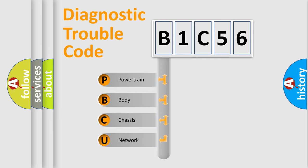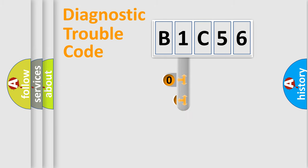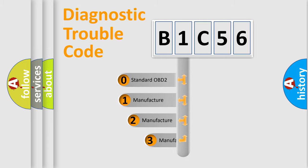We divide the electric system of automobile into four basic units: Powertrain, Body, Chassis, and Network. This distribution is defined in the first character code.